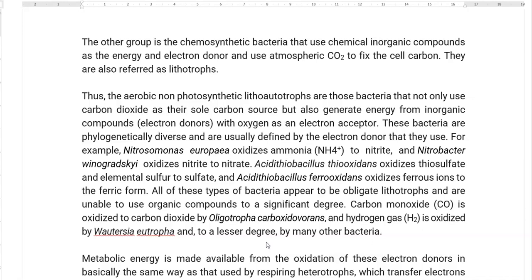For example, ammonia-oxidizing bacteria — that is, Nitrosomonas europaea — oxidizes ammonia to nitrite. Another group is nitrite-oxidizing bacteria — that is, Nitrobacter winogradskyi — which oxidizes nitrite to nitrate. The third example is sulfur-oxidizing bacteria — that is, Acidithiobacillus thiooxidans — which oxidizes thiosulfate and elemental sulfur to sulfate.